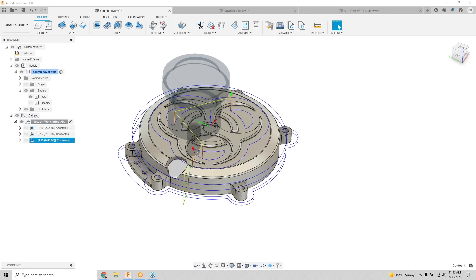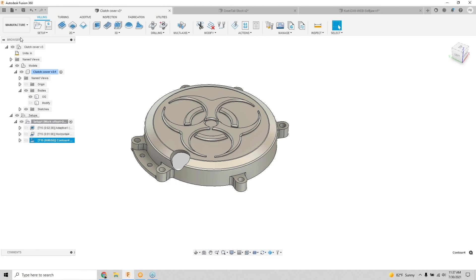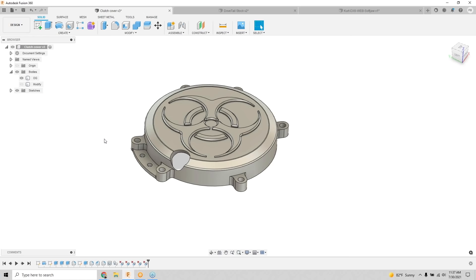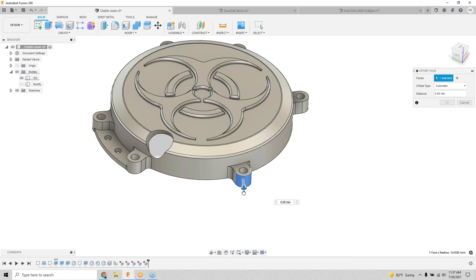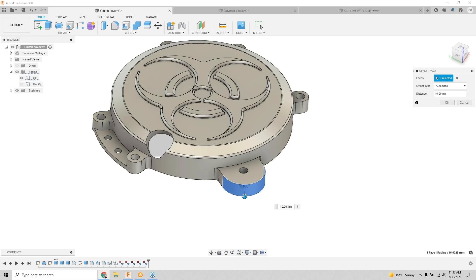Q&A: Does the delete feature only work for Fusion-designed parts or imported parts too? The delete key falls under what Autodesk calls direct model editing — it doesn't matter if it's a solid part, a STEP file, or any imported format. The Press Pull function also quickly modifies non-native Fusion parts.